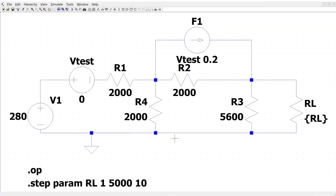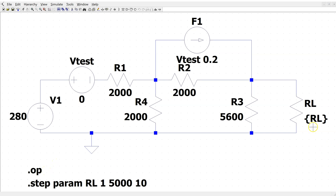This is the given circuit of interest constructed in LTSpice. The current controlled current source is simulated using part name F, with the controlling current obtained using a zero volt test DC voltage source acting as an ammeter. This technique is explained in another video in this channel. Here we are running a DC operating point simulation, and we are varying the value of RL using the step command from 1 ohm to 5000 ohm in increments of 10 ohm.